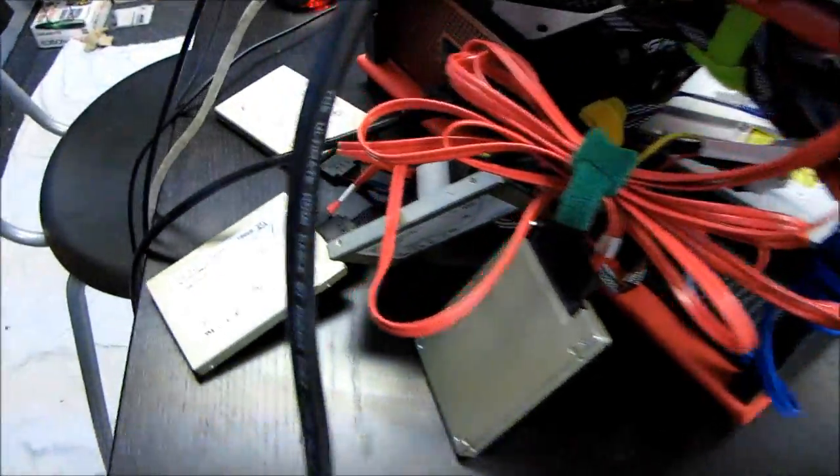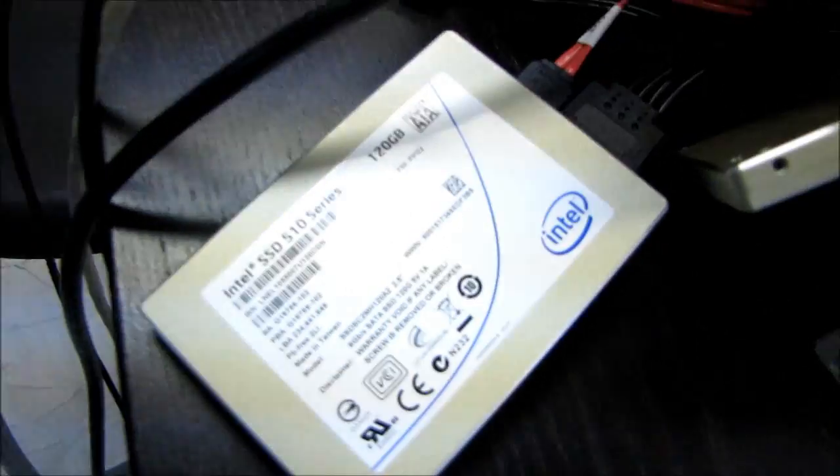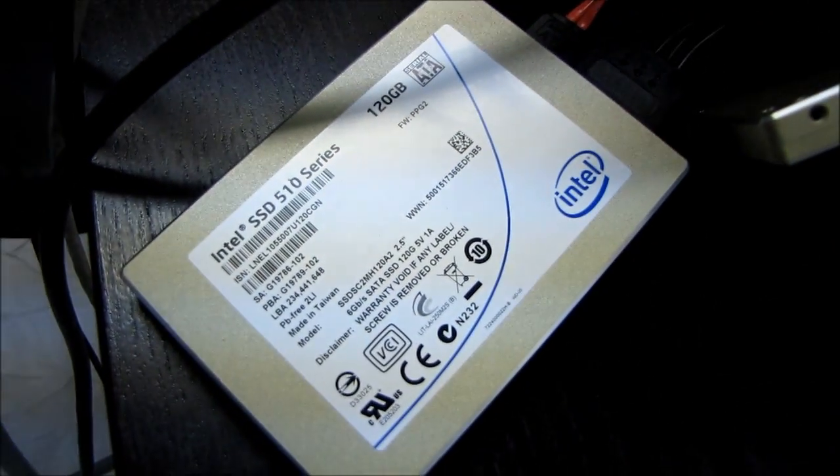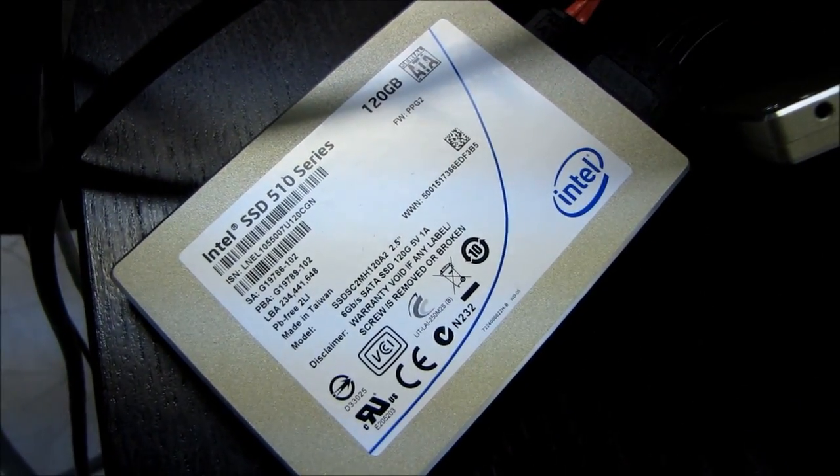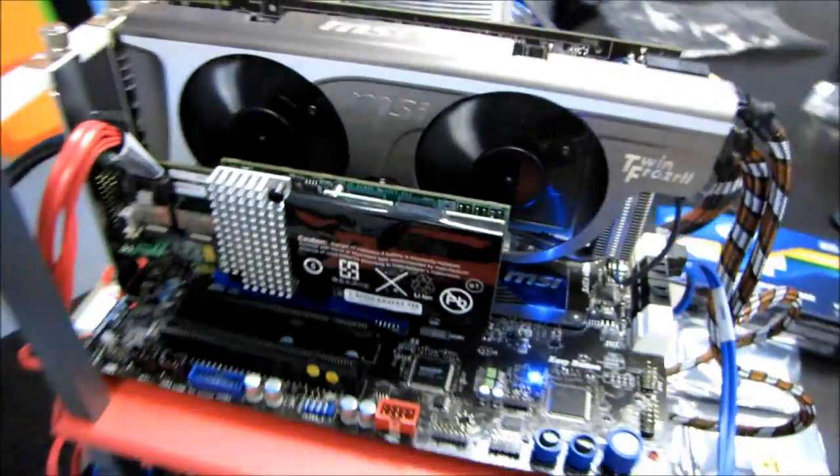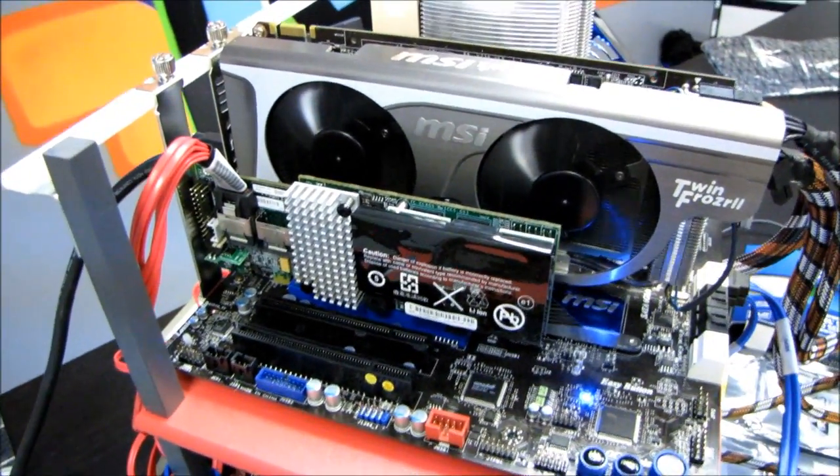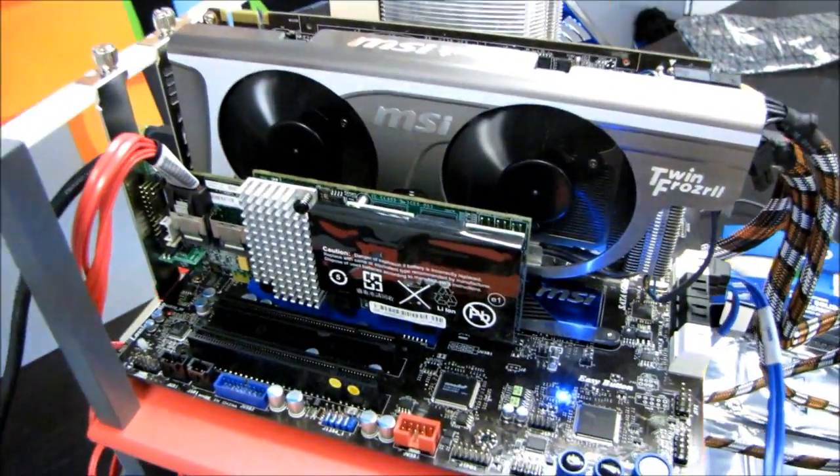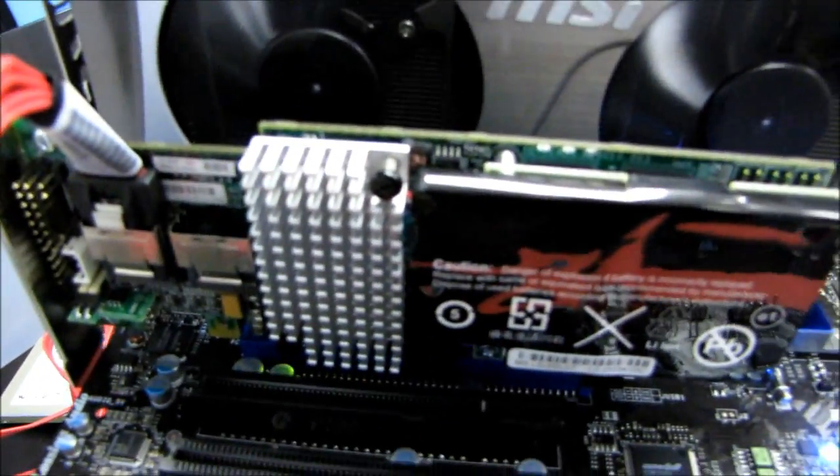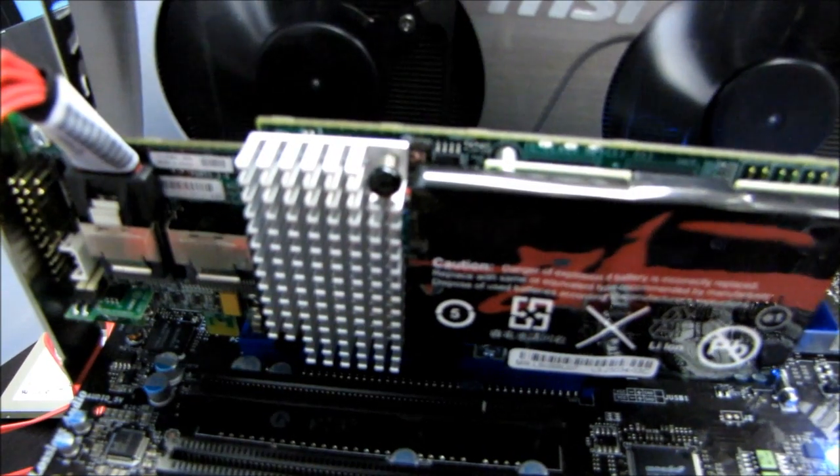So thanks guys for checking out this video on running four Intel SSD 510 SATA 3 6 gigabit per second drives against two drives. Don't forget to subscribe to Linus Tech Tips for more unboxings, reviews, and other computer videos.